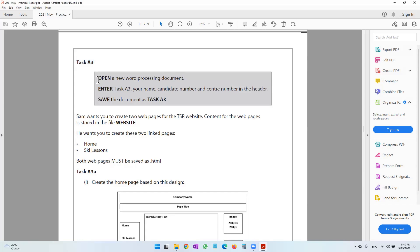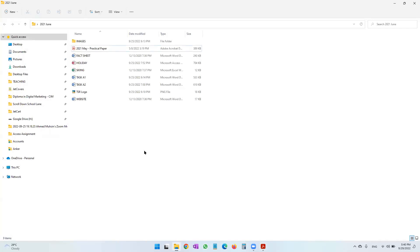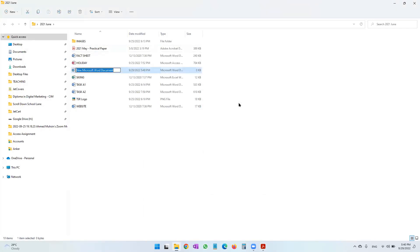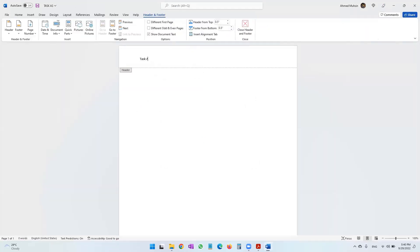In task A3, it first says open a new word processing document, enter these details in the header, and then save this document as task A3. So let's go into our folder, right click and say new word document. The name of this document is going to be task A3. As soon as I open it, I'm going to be heading for the header — task A3, your name, your candidate number and your center number. The header portion is complete, I'm going to close the header and footer.